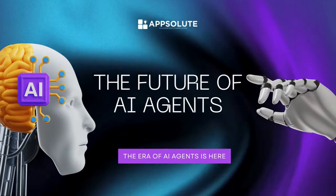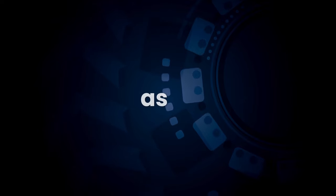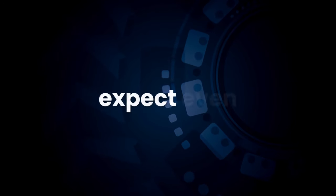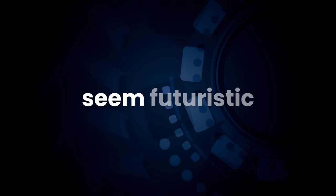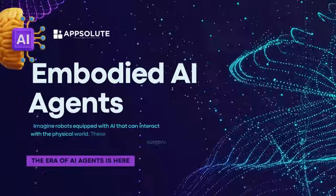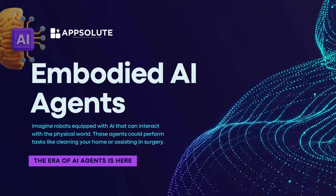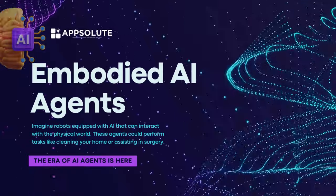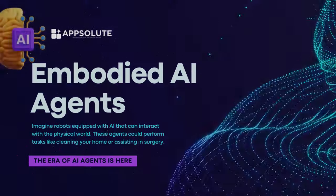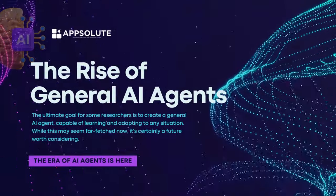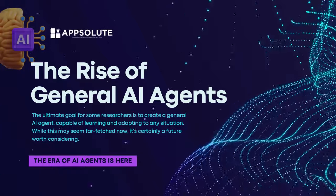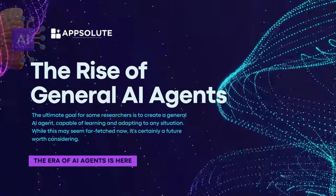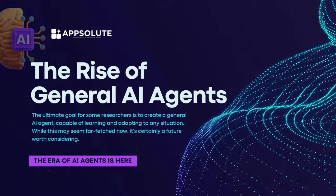The future of AI agents. This is just the beginning. As AI technology continues to develop, we can expect even more sophisticated AI agents with capabilities that might seem futuristic today. These could include embodied AI agents. Imagine robots equipped with AI that can interact with the physical world. These agents could perform tasks like cleaning your home or assisting in surgery. The rise of general AI agents. The ultimate goal for some researchers is to create a general AI agent, capable of learning and adapting to any situation. While this may seem far-fetched now, it's certainly a future worth considering.